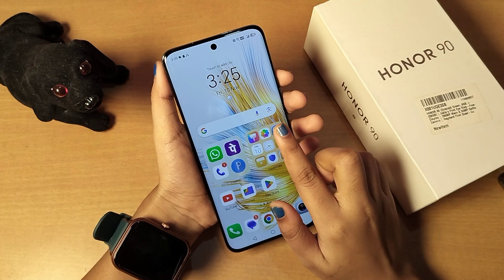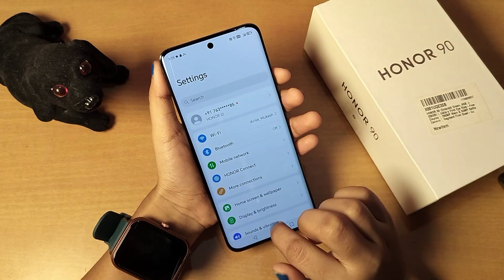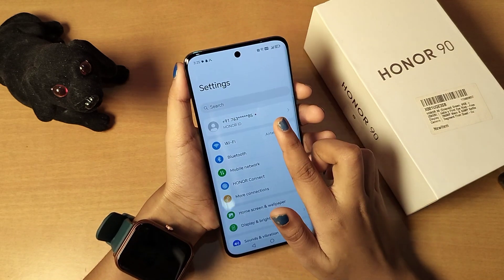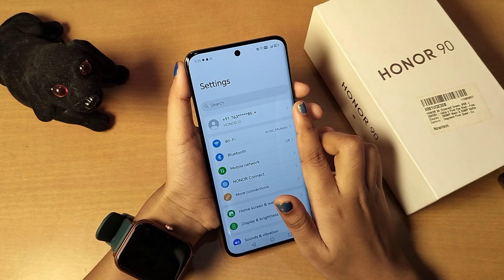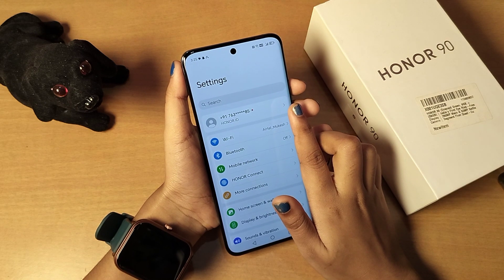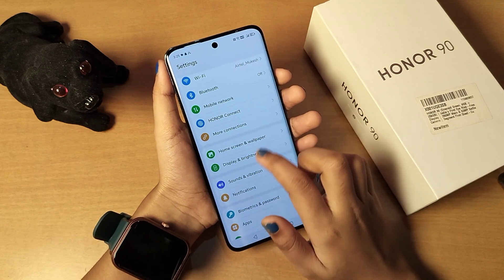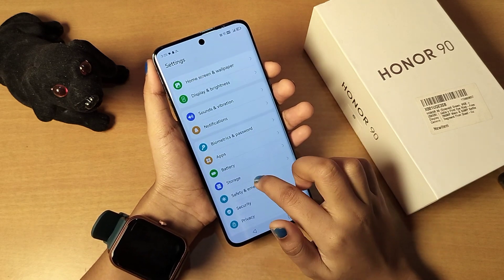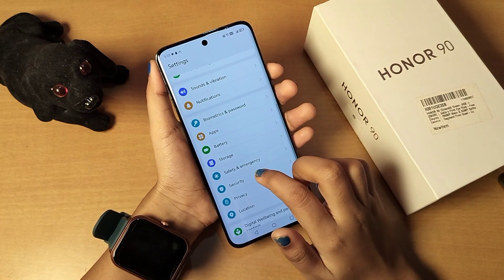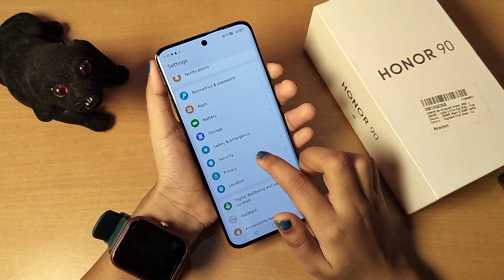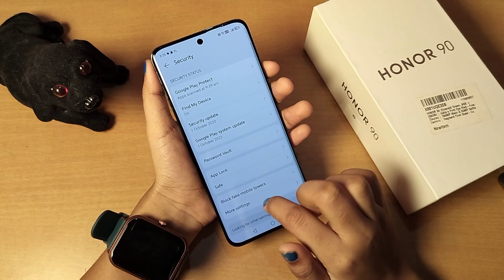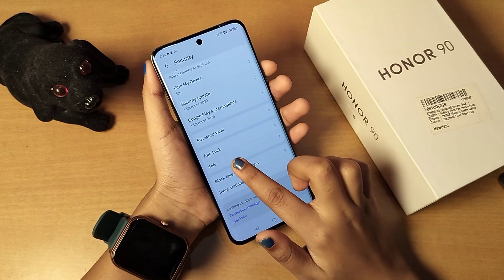First of all, you have to go to Settings. Then you can search for 'private save' or scroll down. Tap on Security.